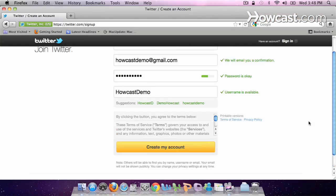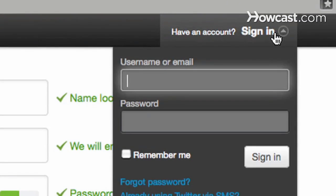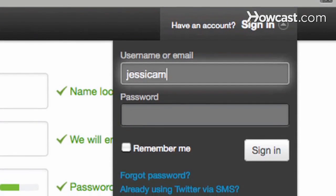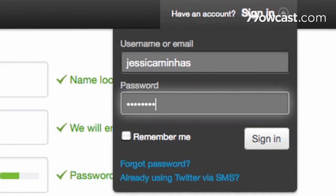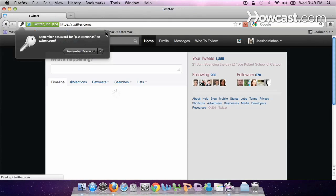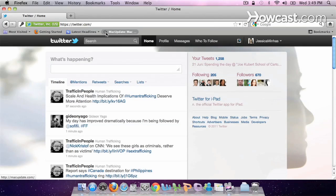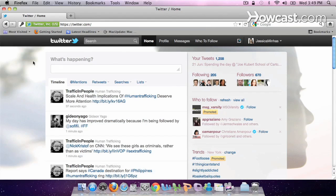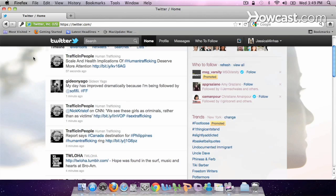I'm not going to create my account today, because I already have an account. So I'm going to go up to the very top and click sign in. And here's my Twitter account profile page. So that's how you set up an account on Twitter.